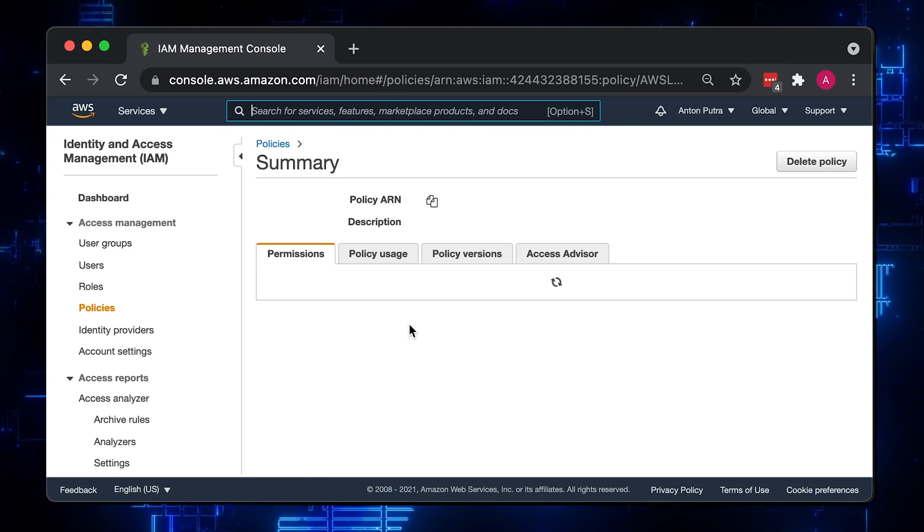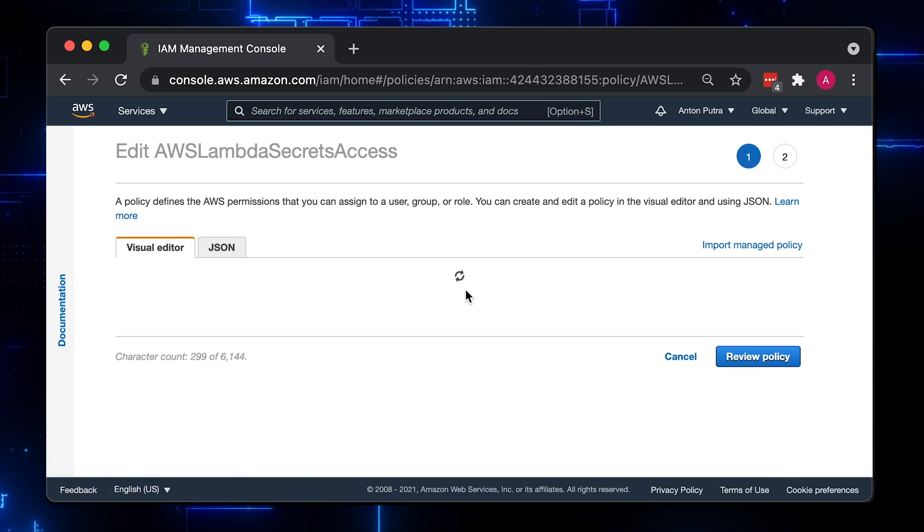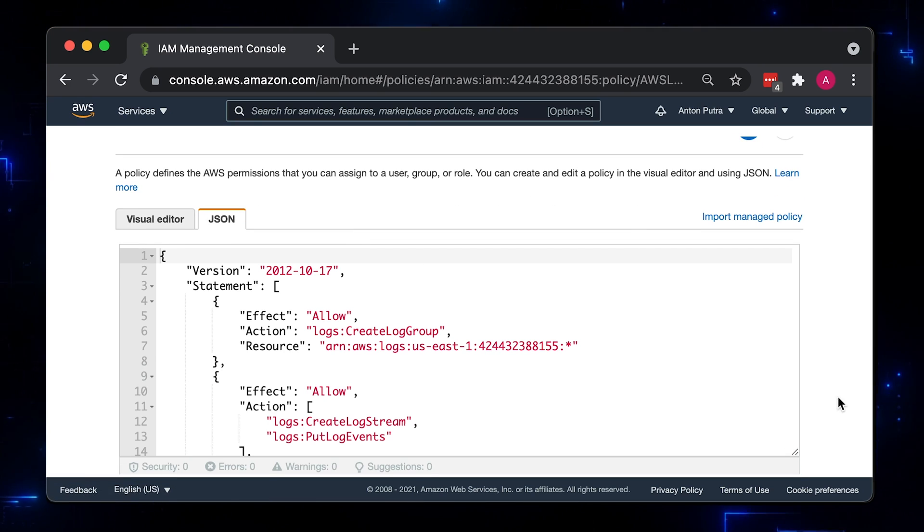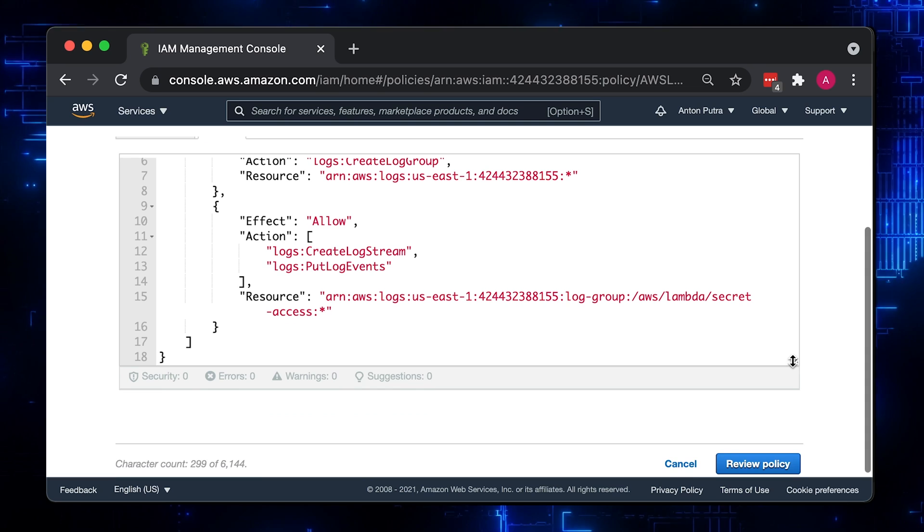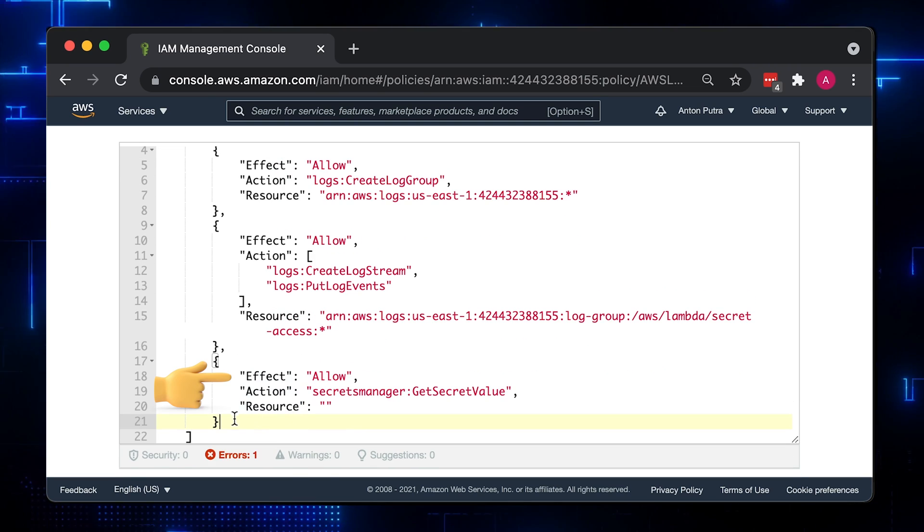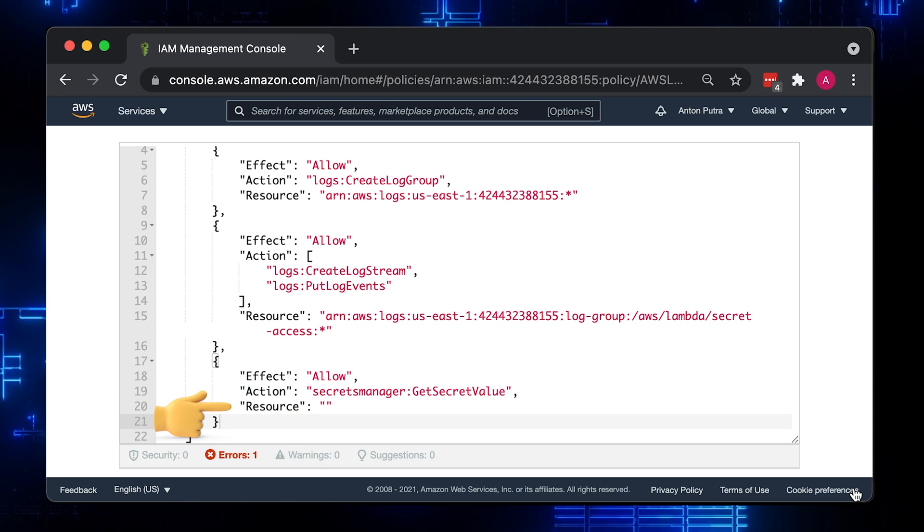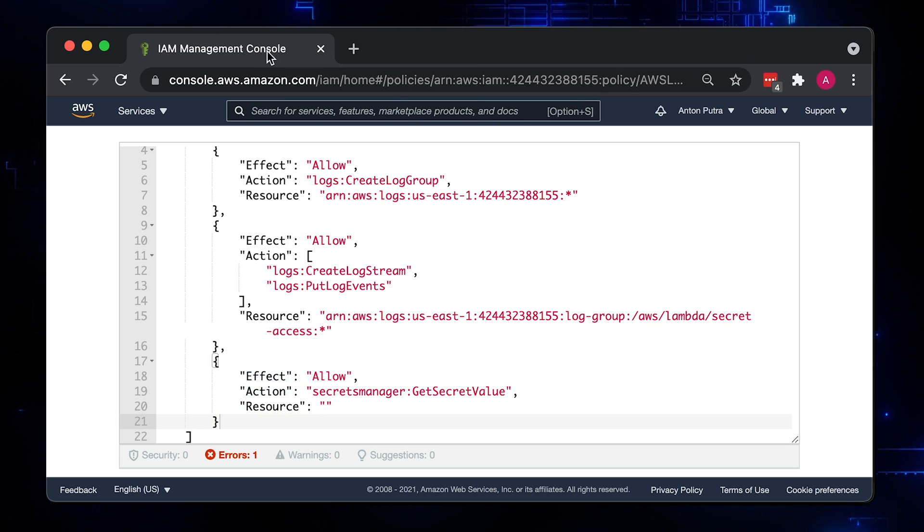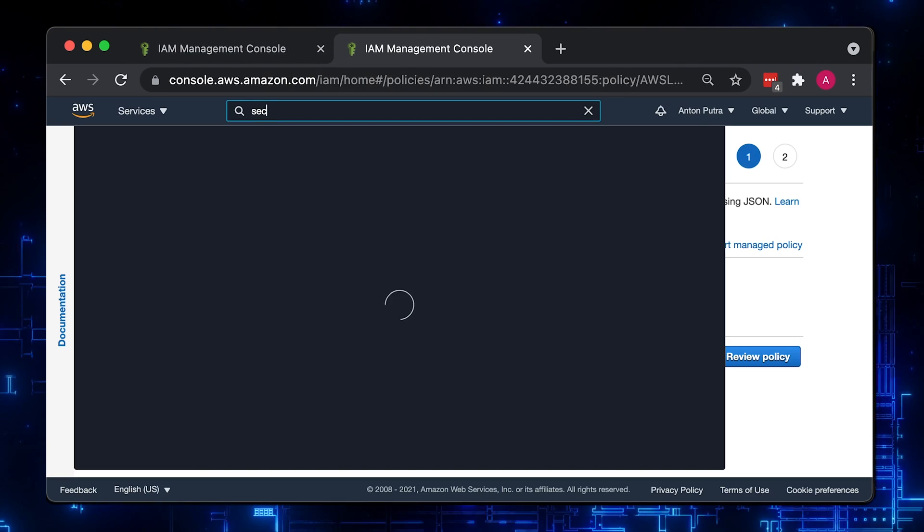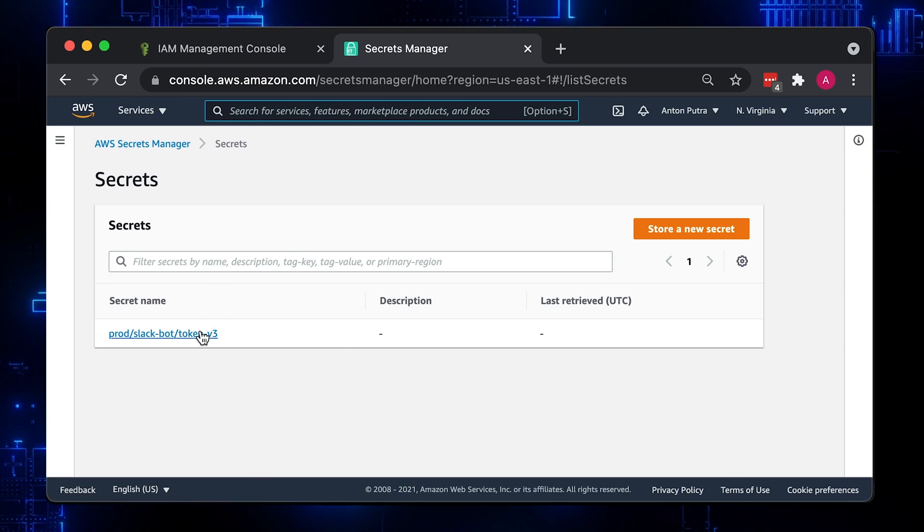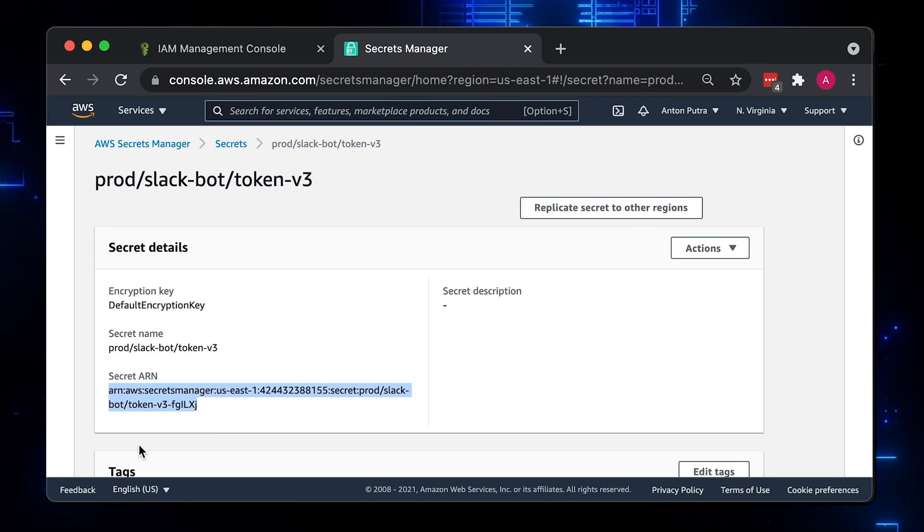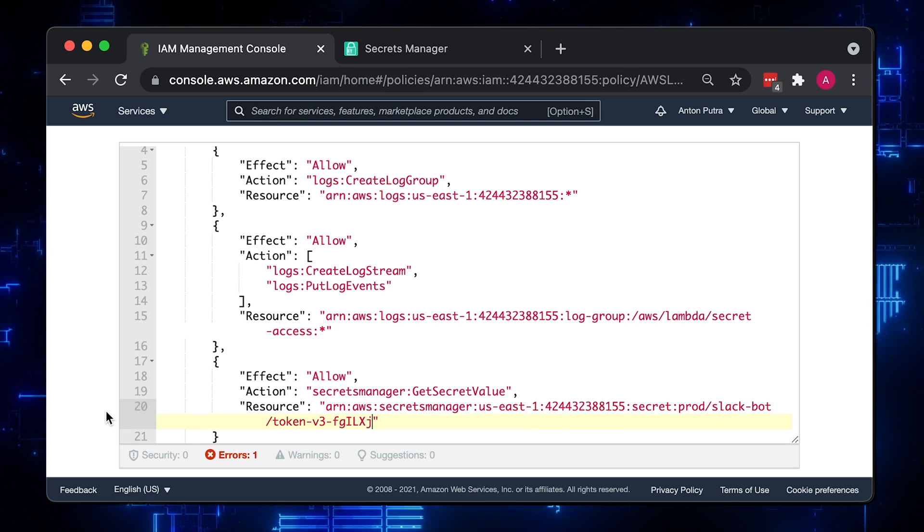Open IAM policy and add an additional statement. Effect allow, then the action, get secret value, and also we need to use ARN Amazon resource name to specify the resource ID. Go to the secrets manager and copy the ARN of that Slack bot secret. Go back and add it to the policy and click save.